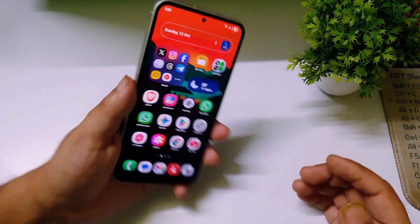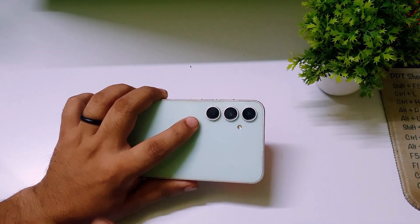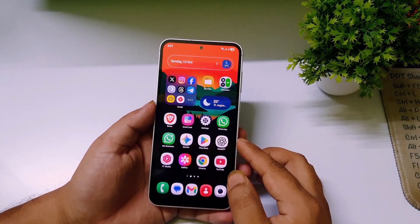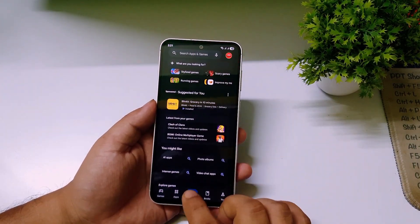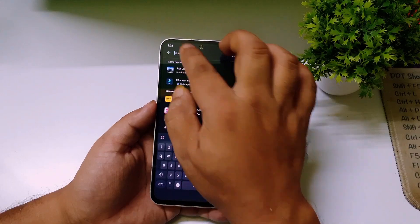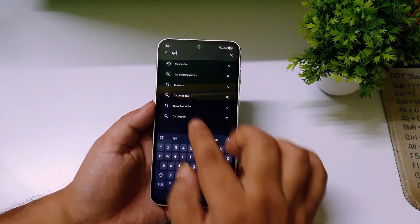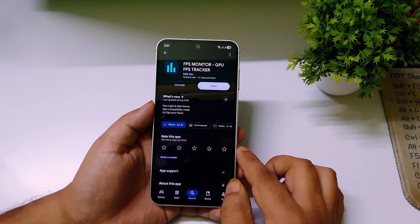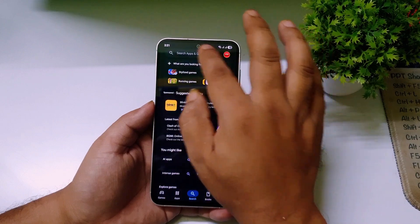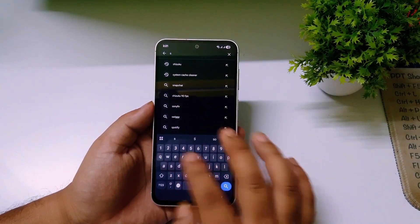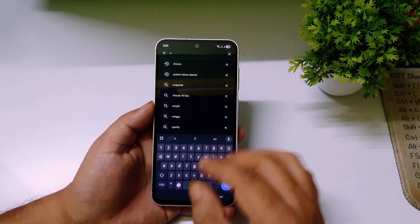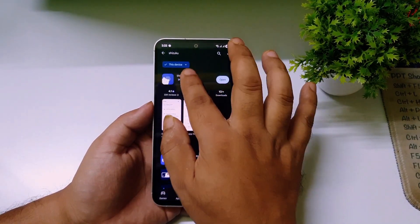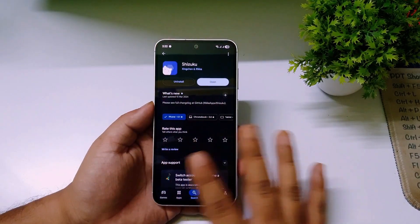For this video I'm using Samsung, but you can use this trick on any other Android phones. First, what you have to do is open the Google Play Store, click on search, and type 'FPS Monitor'. You have to download and install the app called FPS Monitor GPU FPS Tracker. Then you have to download one more app — you don't have to root your phone. Download the app called Shizuku. You need both the FPS Monitor and Shizuku.